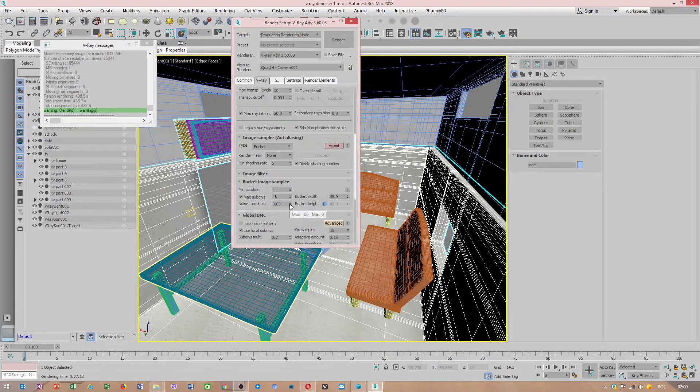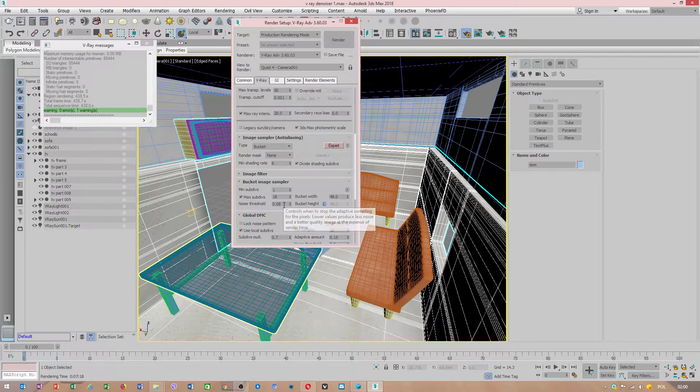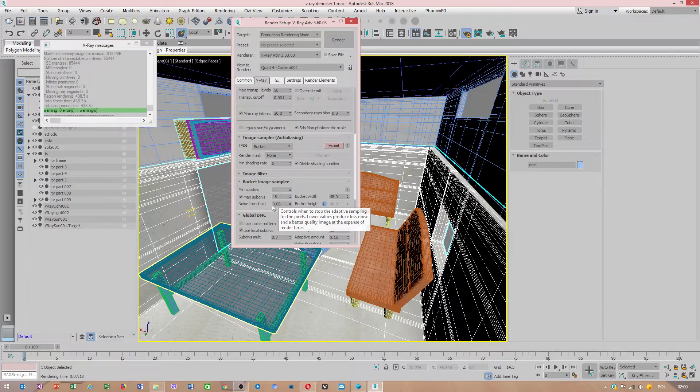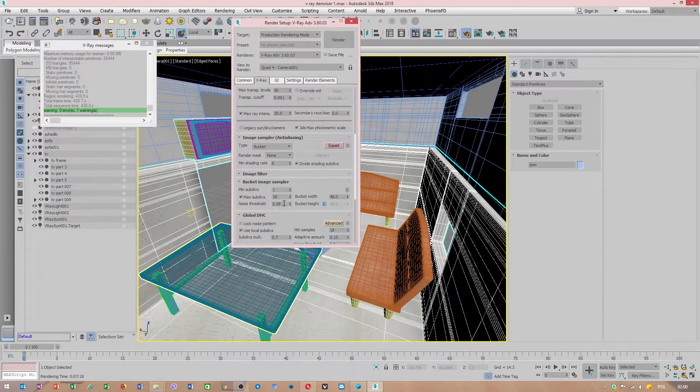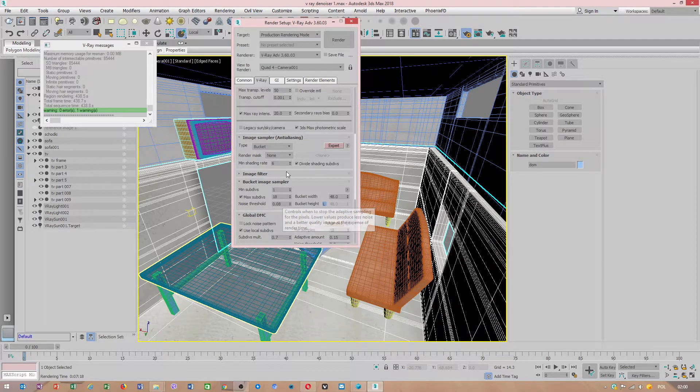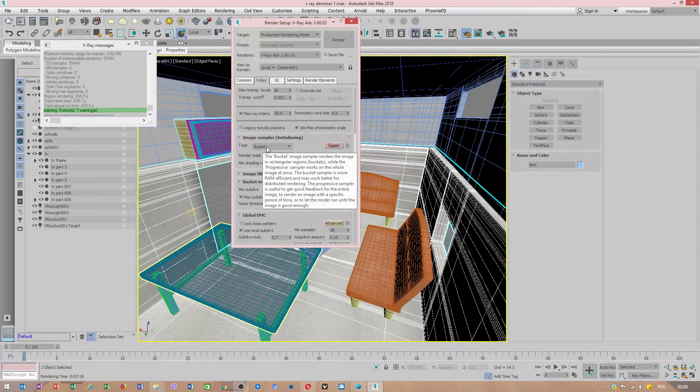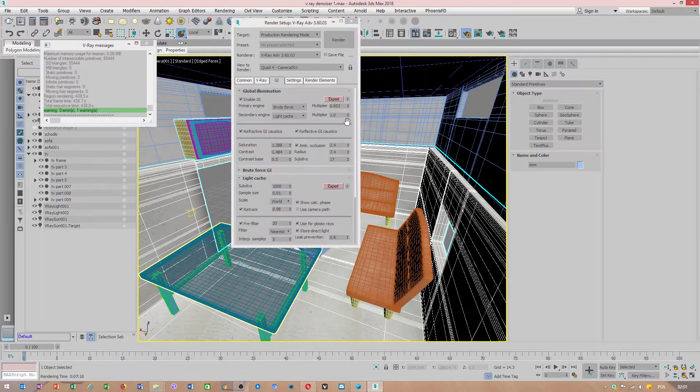When you use settings like this, you will have a good enough render. Try to lower to that value, but don't make it lower than that because your render time will be much bigger. Use bucket type rendering. Also in GI, I used a multiplier like this.